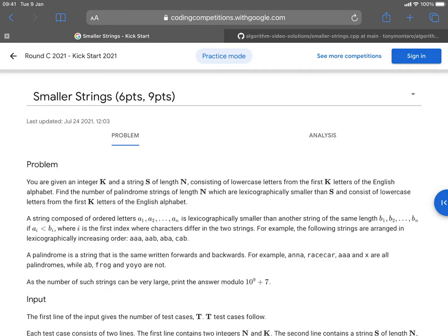Hello and welcome. My name is Anthony and today we're going to learn how to solve a problem called Smaller Strings, taken from Google Kickstart Round C 2021. You're given a string consisting of lowercase characters from the first K letters of the alphabet, and you're supposed to find the number of palindrome strings with the same length which are lexicographically smaller than the string you're given. Those palindromes should consist of lowercase letters from the first K characters of the English alphabet.